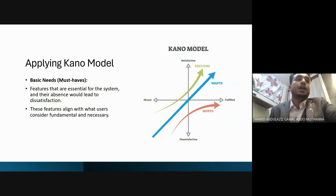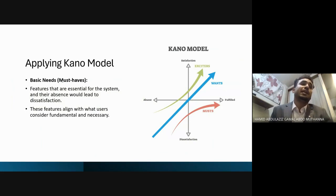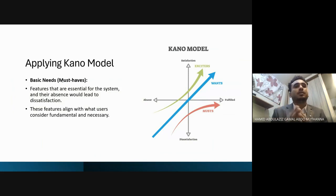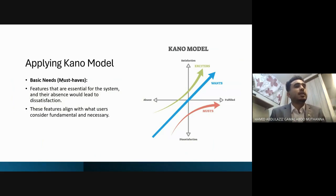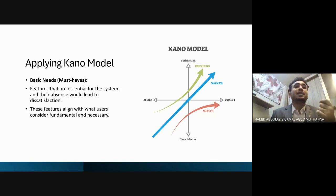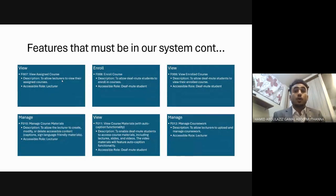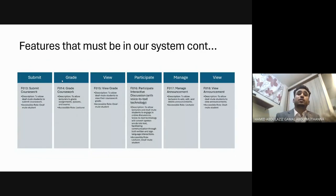We applied the Kano model to determine which features are essential. The 'must-have' features are those whose absence would lead to dissatisfaction — features users consider fundamental and necessary. These include: manage users, manage courses, manage course schedules, configure system login, manage availability, view course materials with auto-caption functionality, and participate in interactive discussions with voice-to-text technology.